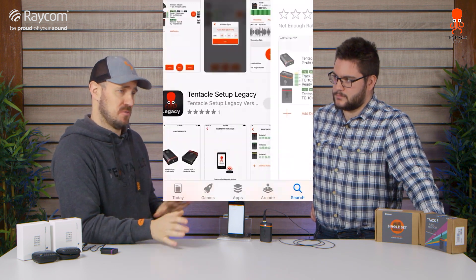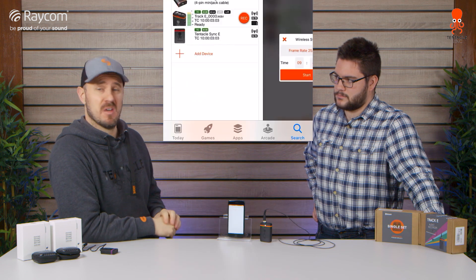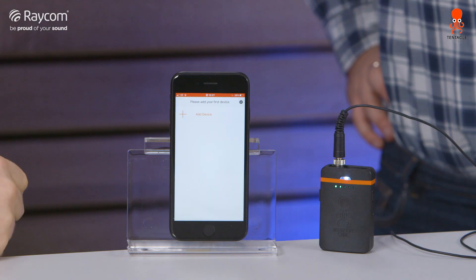Let's start by pairing up the Tracky to the mobile app. If you haven't got the mobile app, just head over to the App Store, search Tentacle Setup, download it — really easy — and once you've got it open, we can go.